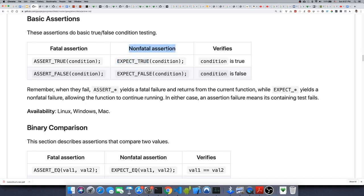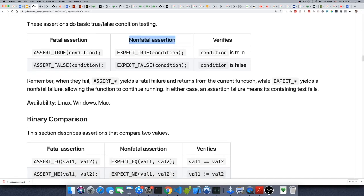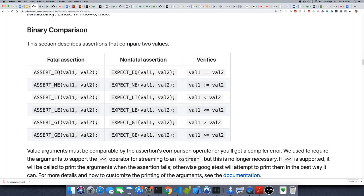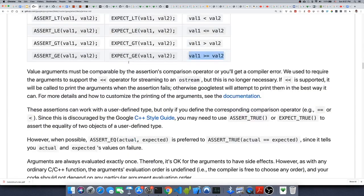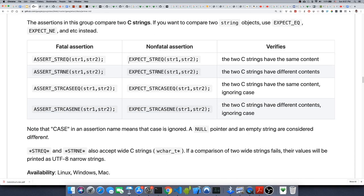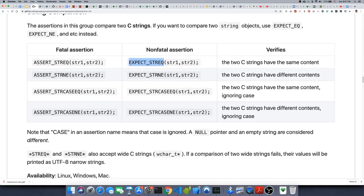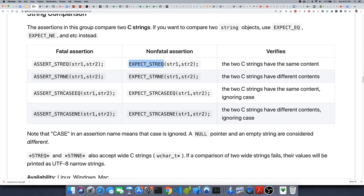You can also use non-fatal assertions using EXPECT commands — these continue the run and just create an error. There are other macros for comparison: assert equal, not equal, less than, less than or equal, greater than, and greater than or equal. There are also macros for strings that do string comparison, including case-sensitive and case-insensitive comparisons. I'll put the Google GitHub URL in the description. Now you know how to use Bazel and Google Test inside Visual Studio Code — thanks for watching!